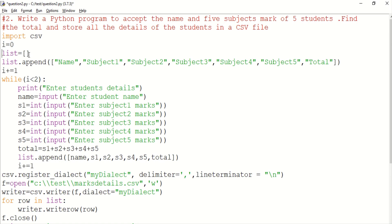We use list.append to store the values. We use the name, subject1 through subject5, and total. We store the list at index zero and move through the list by index. We then store the column names.